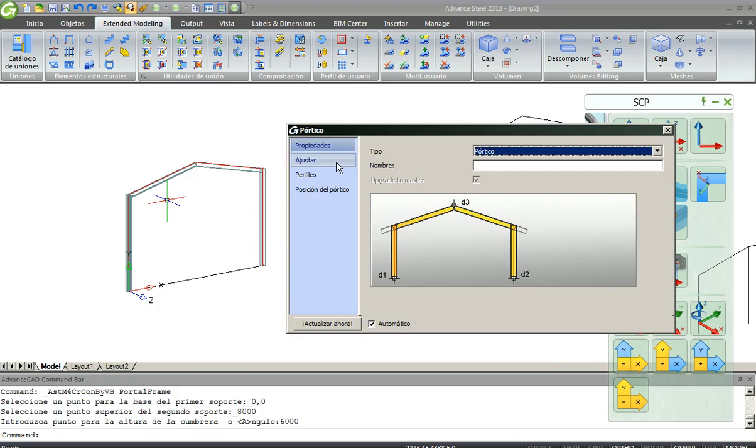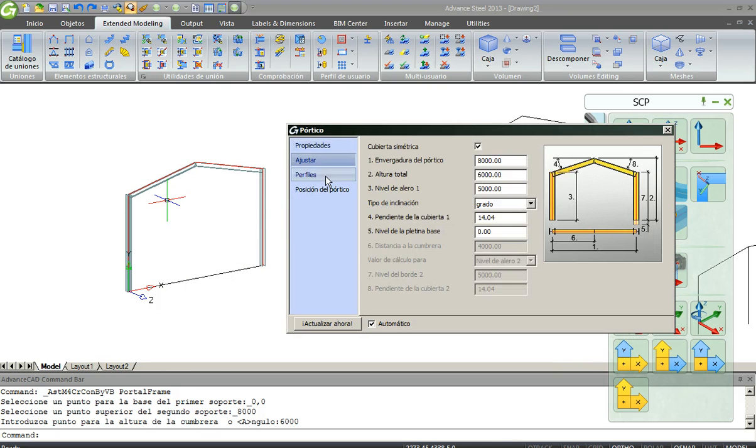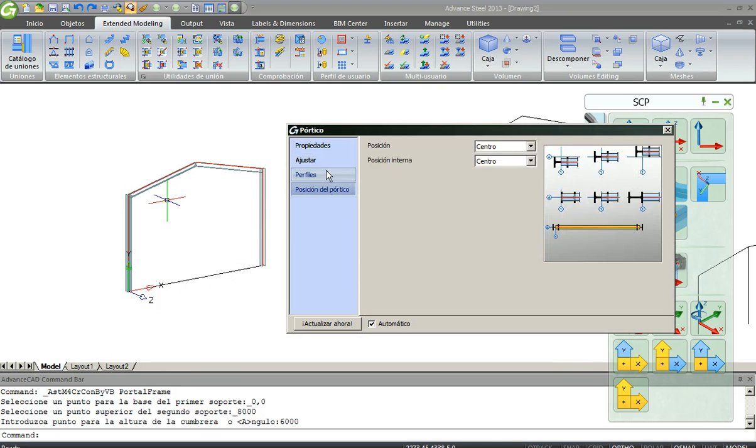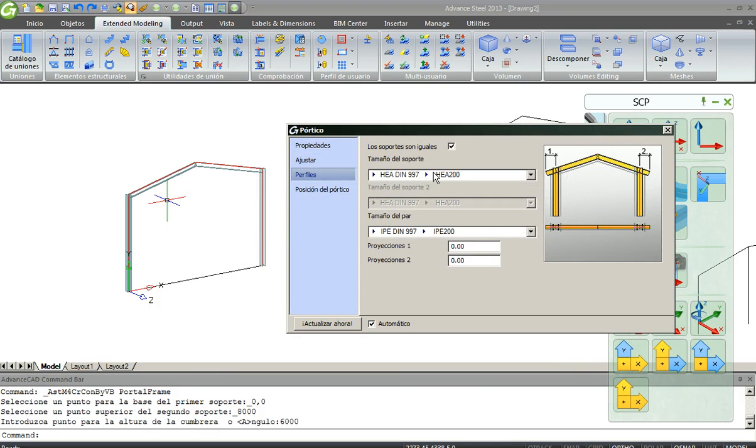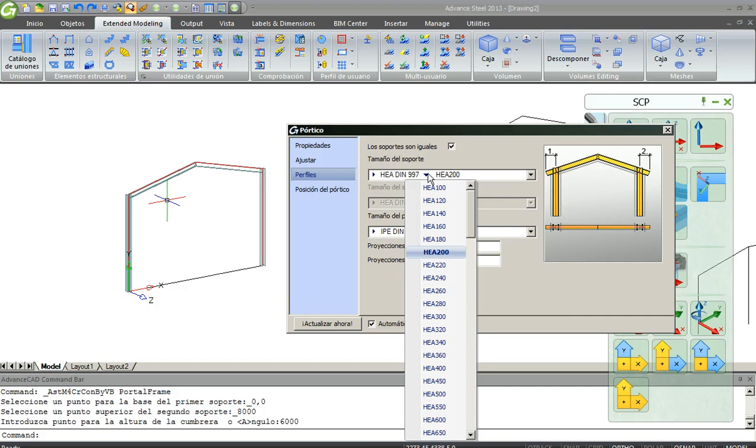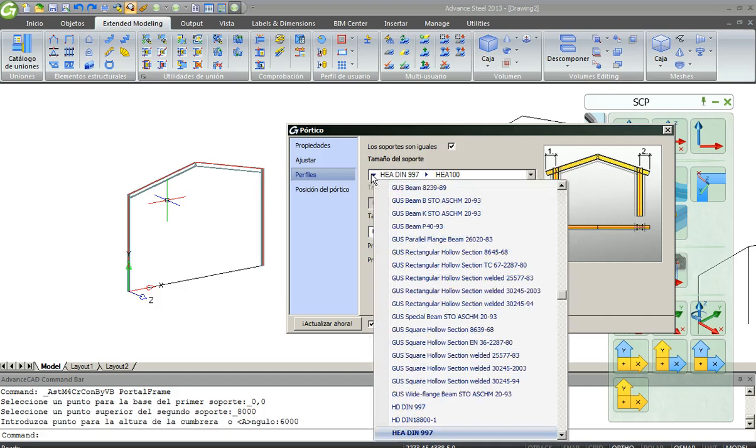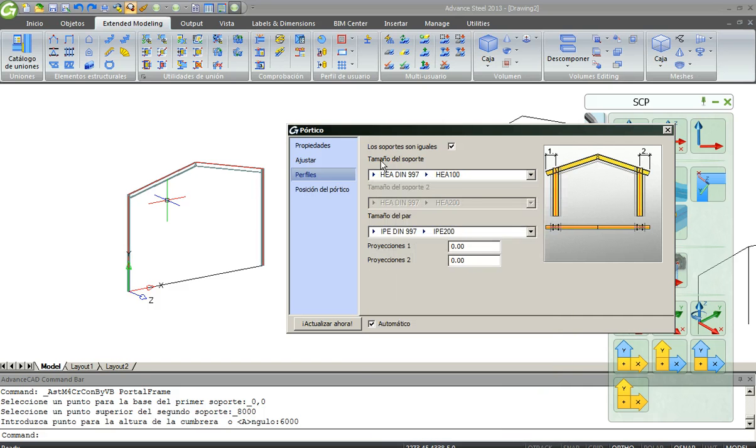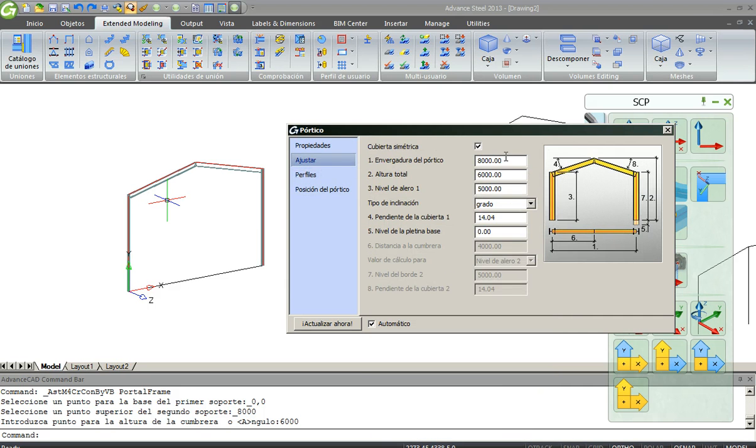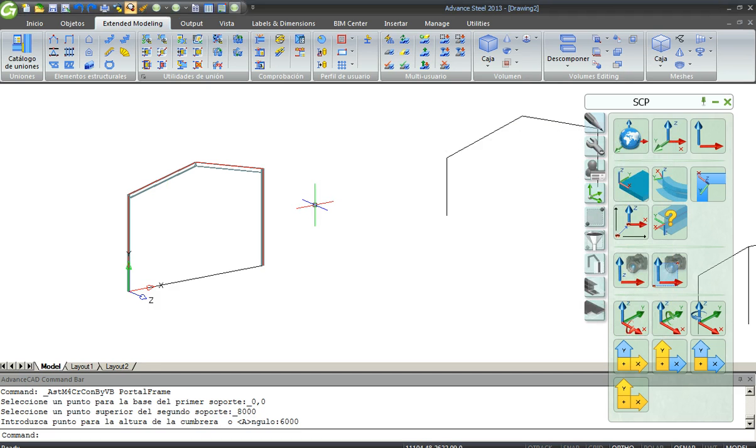And now you can adjust all the parameters here. The profiles, you can choose between steel profiles and all the dimensions that you have to change.